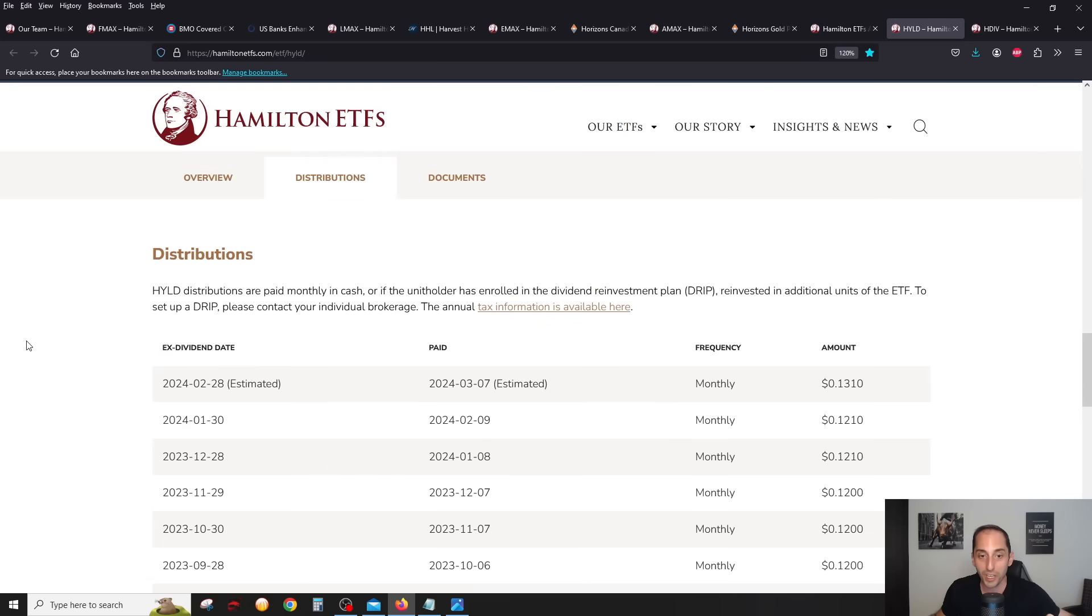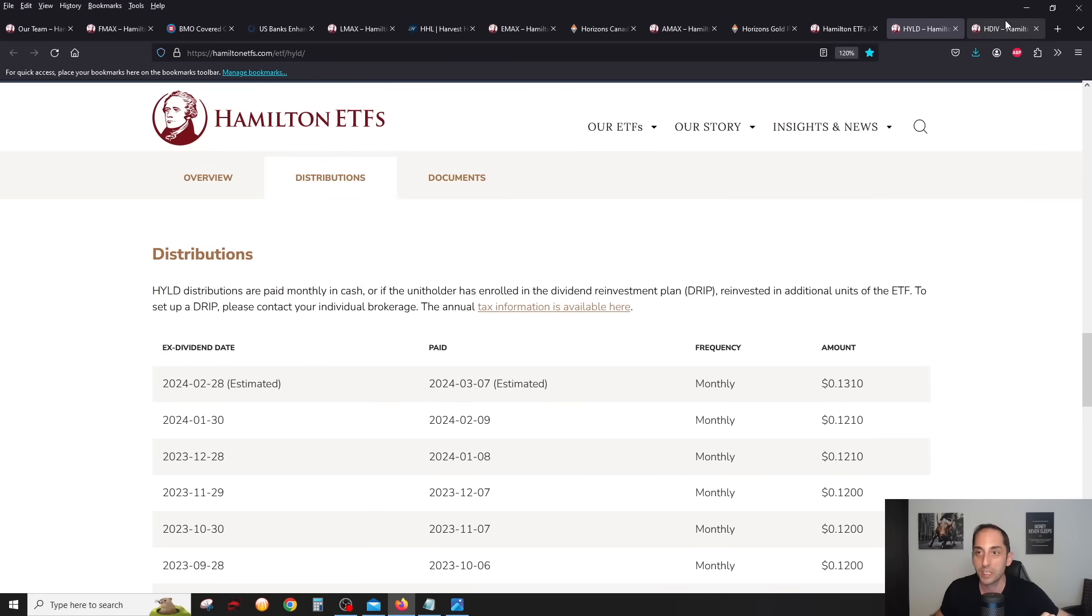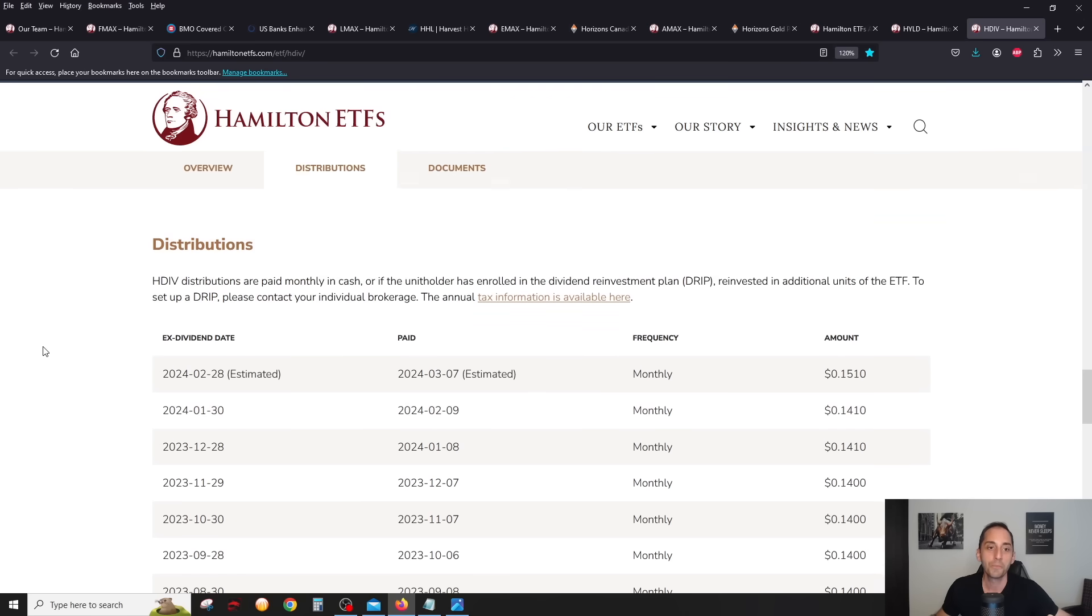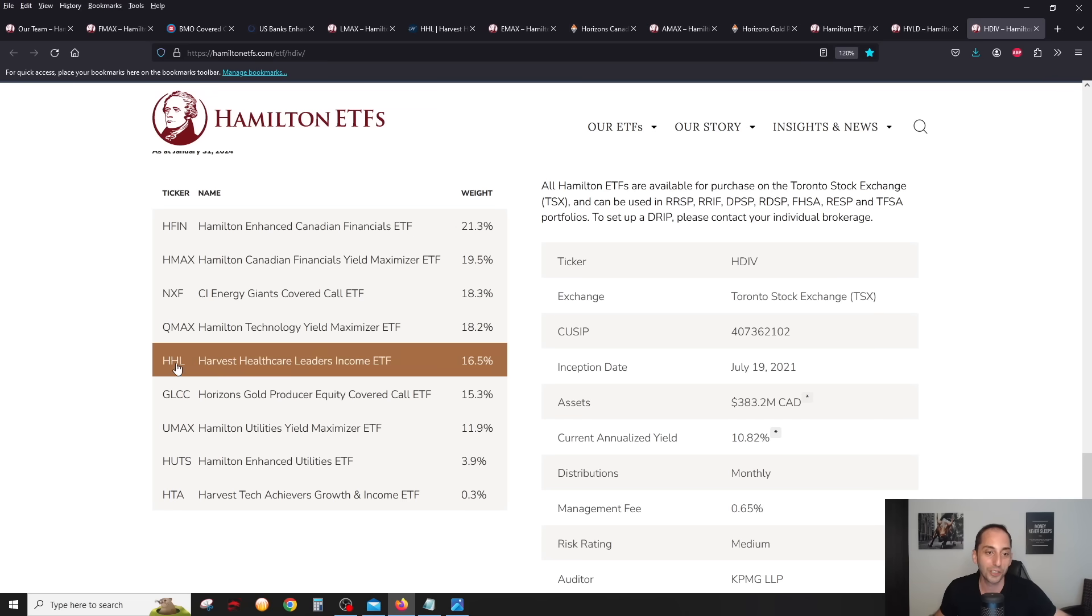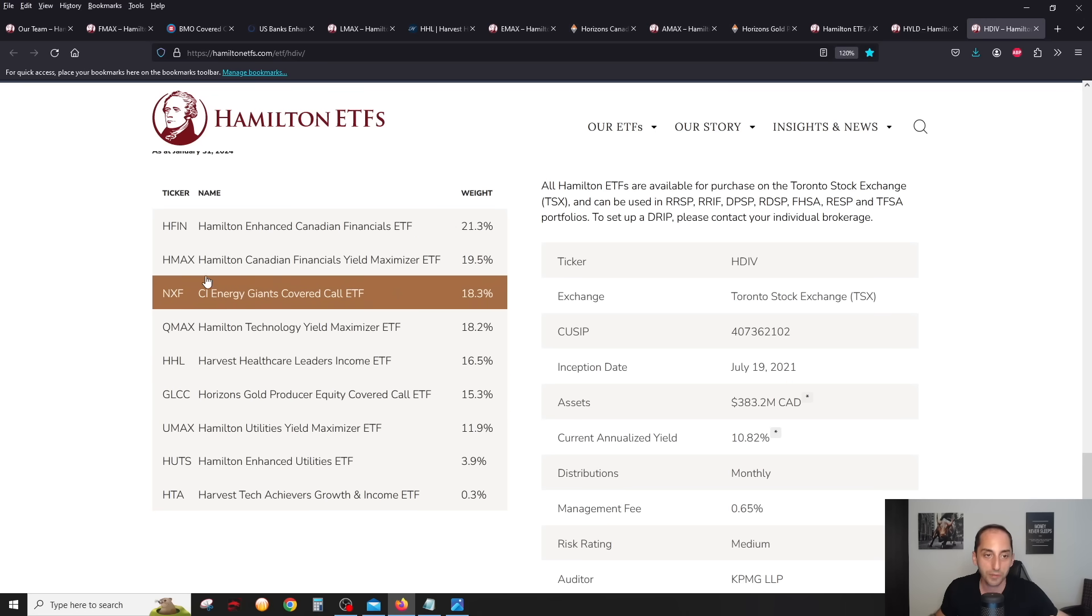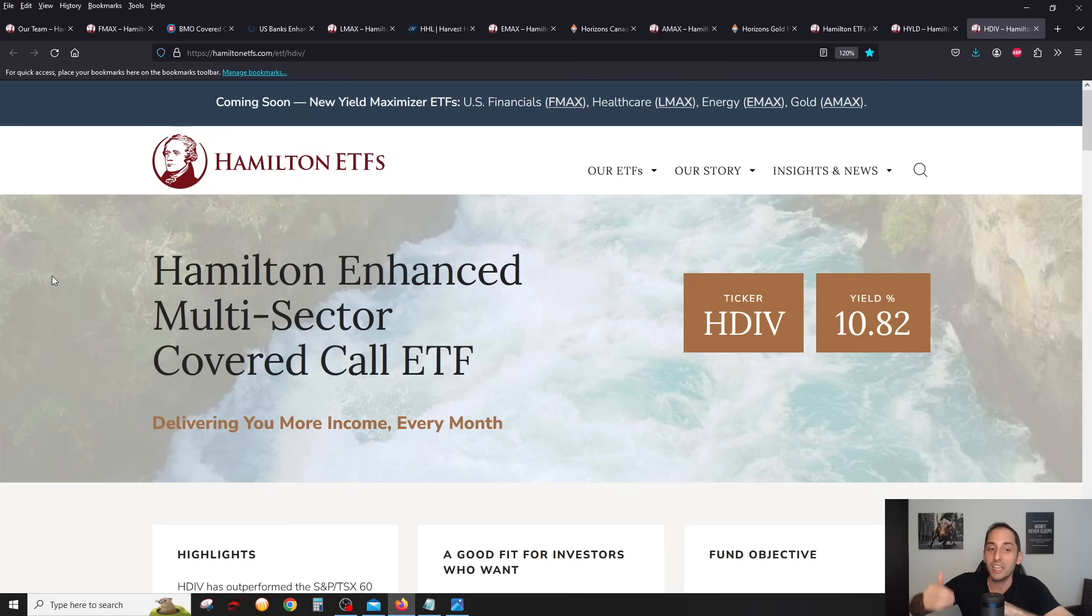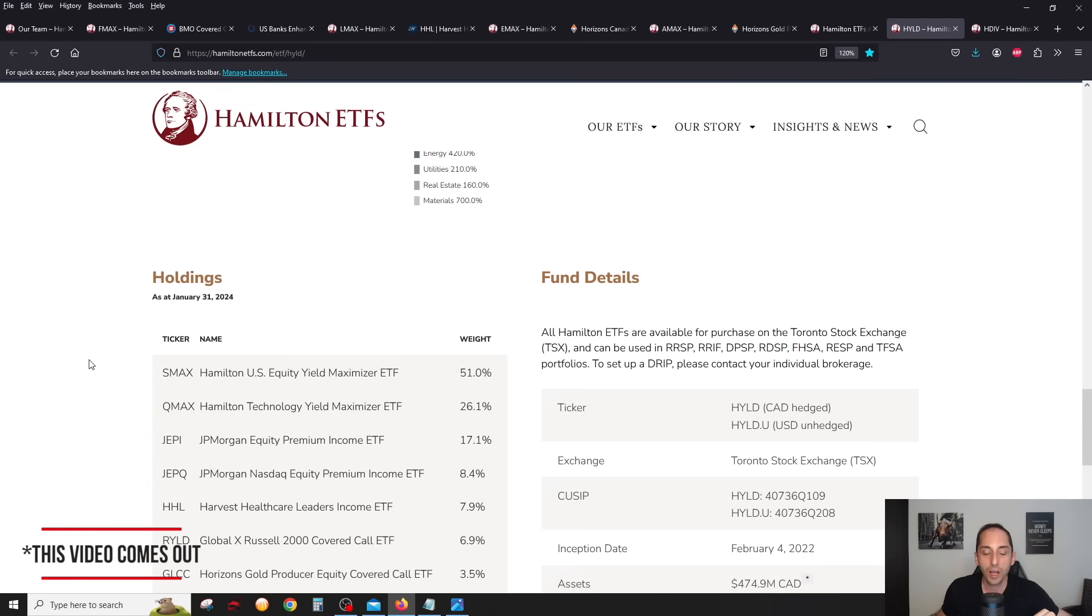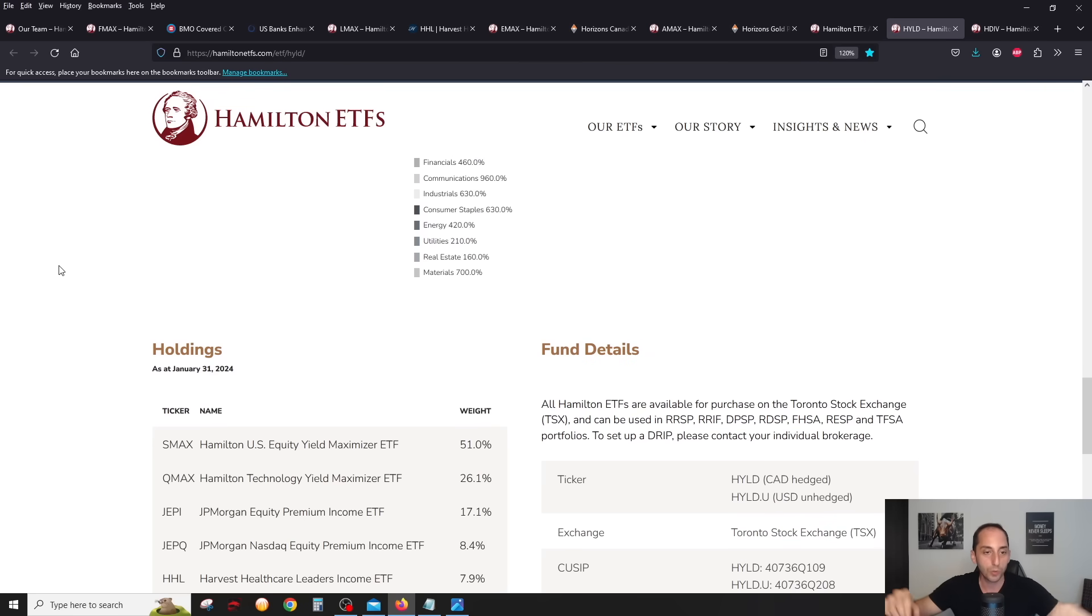HYLD is not going to have any more management fees on top because as of now they have to pay the management fee to JEPI and JEPQ, etc. So this is great news, and because of this they were able to raise the distribution for both HYLD and HDIV. We see a big one cent jump, 12.1 cents to 13.1 cents, and the same thing is going for HDIV. It also increased the distribution from 14.1 to 15.1 starting in February. Obviously it doesn't take a rocket scientist to know that they'll probably swap HHL out for LMAX, GLCC for AMAX, and NXF into EMAX. Very cool stuff. We will see all of the internalization in early March. They typically update their website in the beginning of the month, so we should see all these changes in early March.